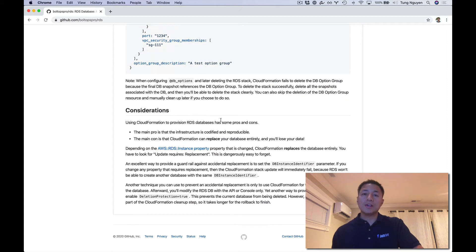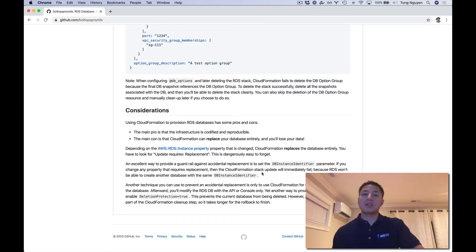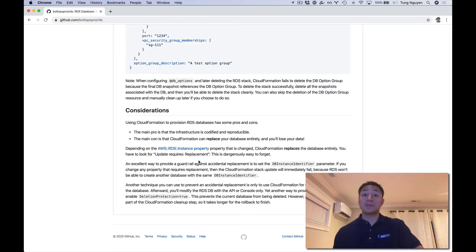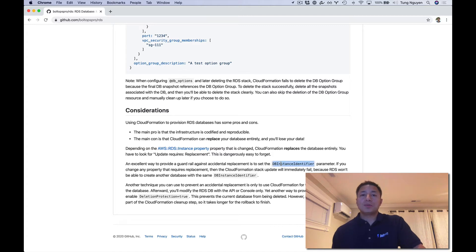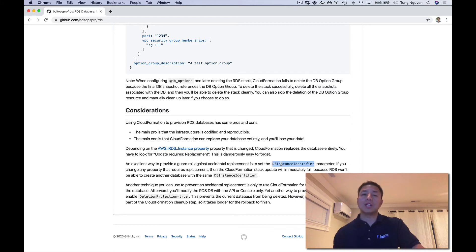For a guardrail, I would suggest setting the DB instance identifier. That will prevent you from, say, updating one of these RDS instance properties that requires replacement and accidentally replacing your database. This is one of the caveats with using RDS and CloudFormation together. If you assign the identifier, CloudFormation will try to create a new database, the identifier is already taken, and then it's going to roll back immediately — which is a good guardrail behavior.